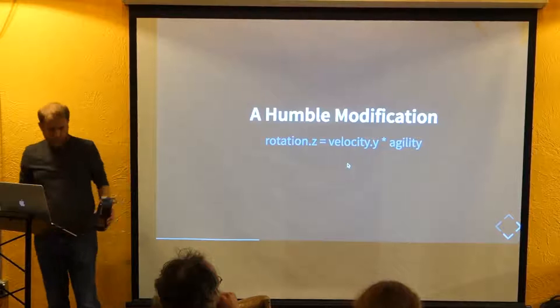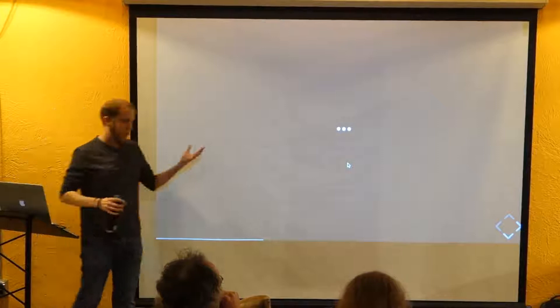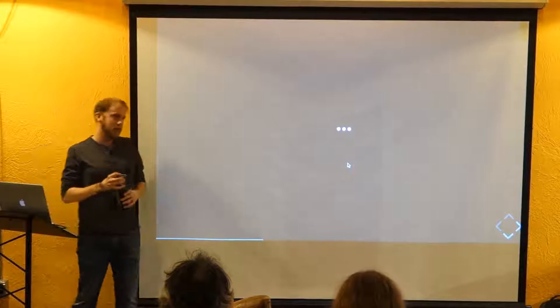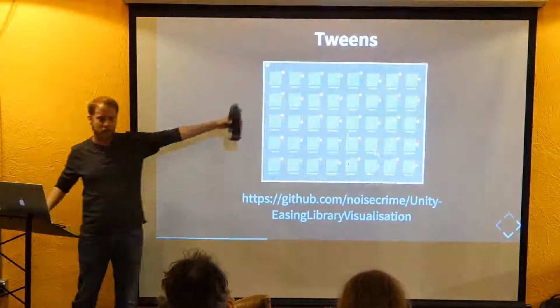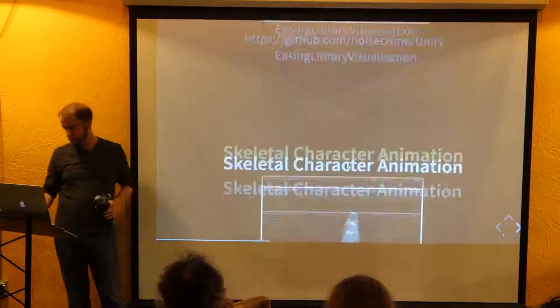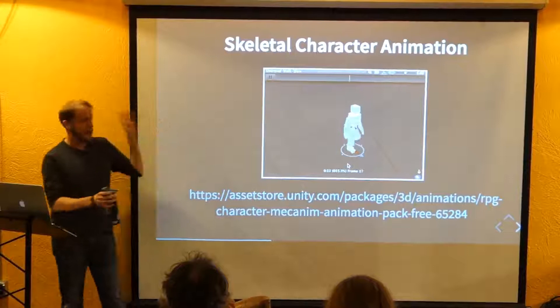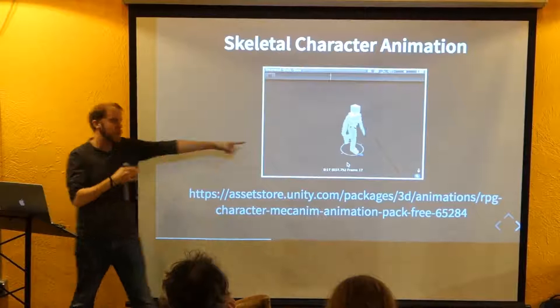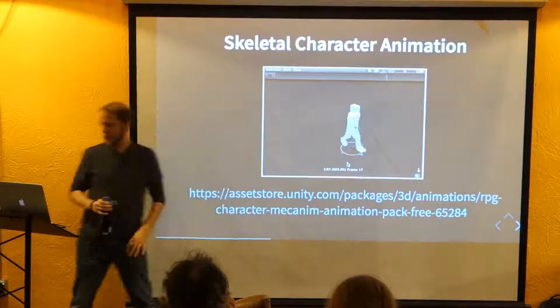As I was telling people what this talk was about, everyone was like, 'Oh, so you're going to talk about tweens?' And I was like, 'Well, not really.' Then they said, 'Oh, skeletal animation?' And I was like, 'Well, not really.' But everybody expected those topics, so I'm also going to talk about tweens — specifically easing — and skeletal character animation. Those are sort of the high-level packaged versions of my core idea. But I'm thinking way smaller than that.